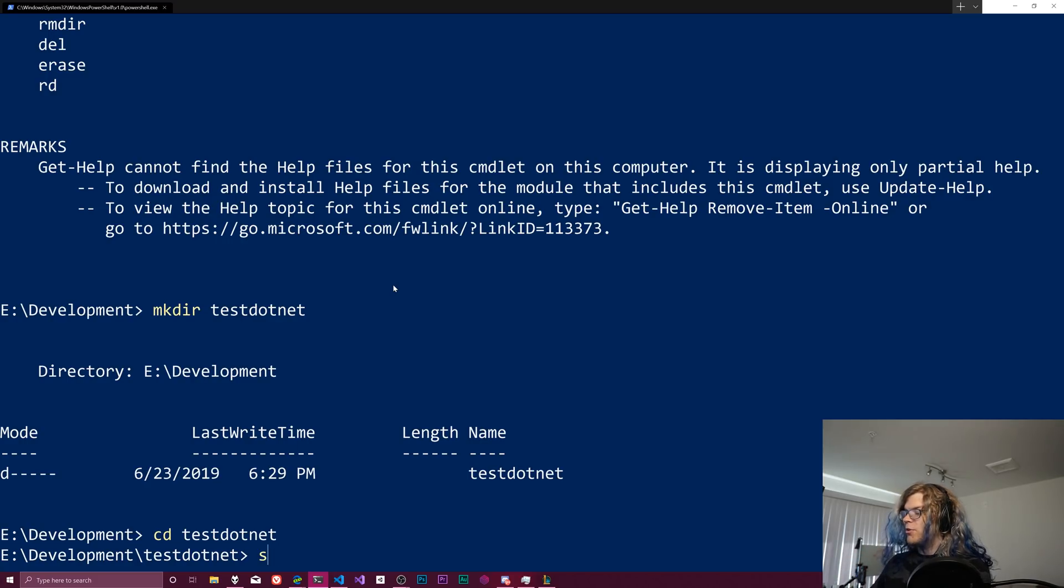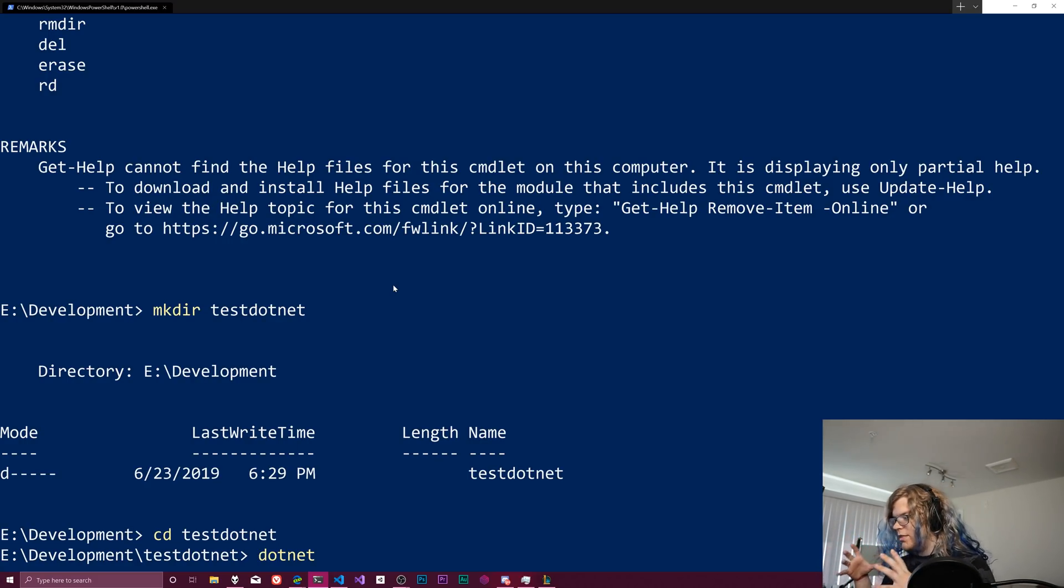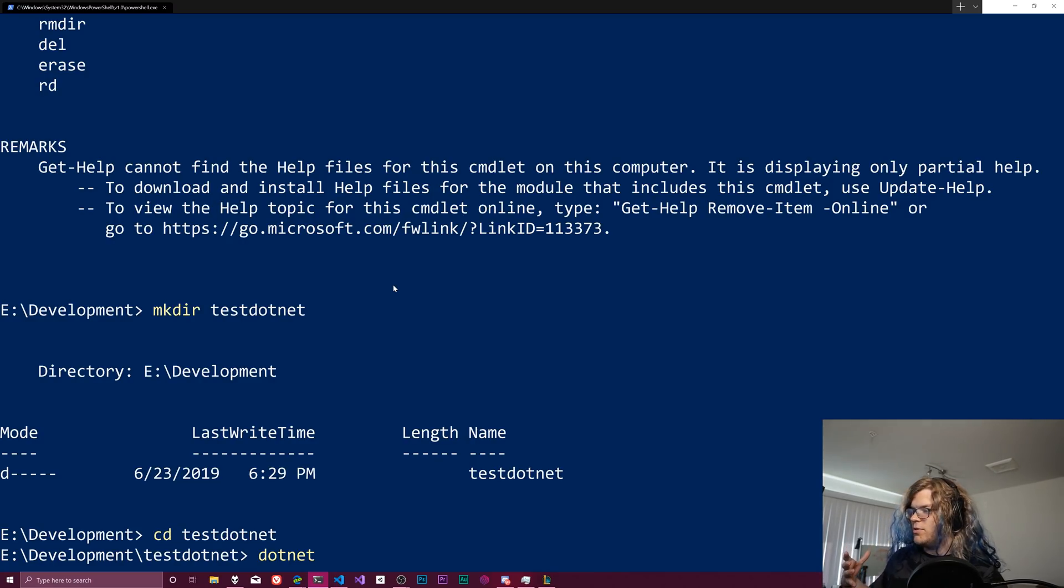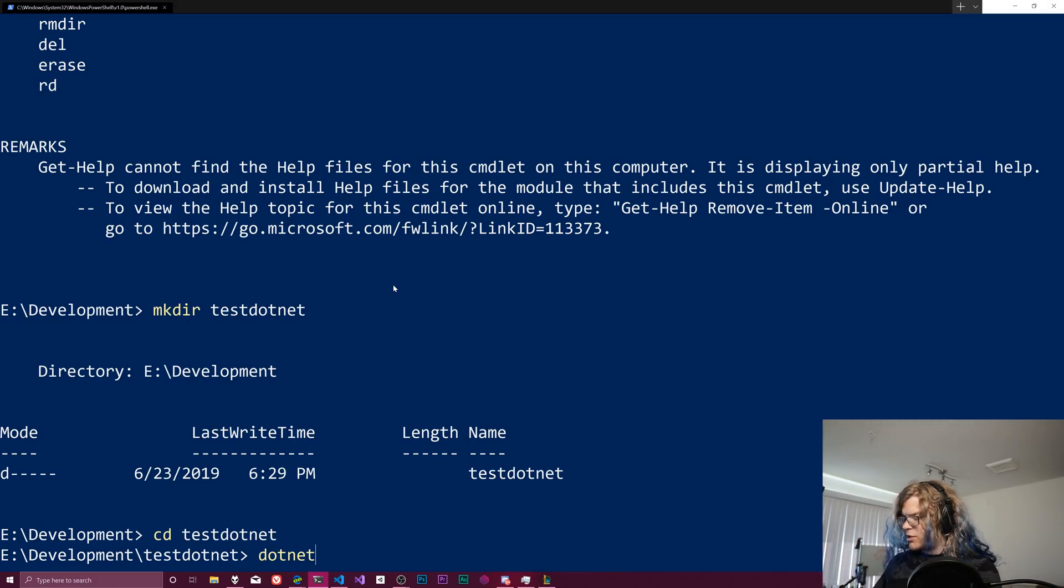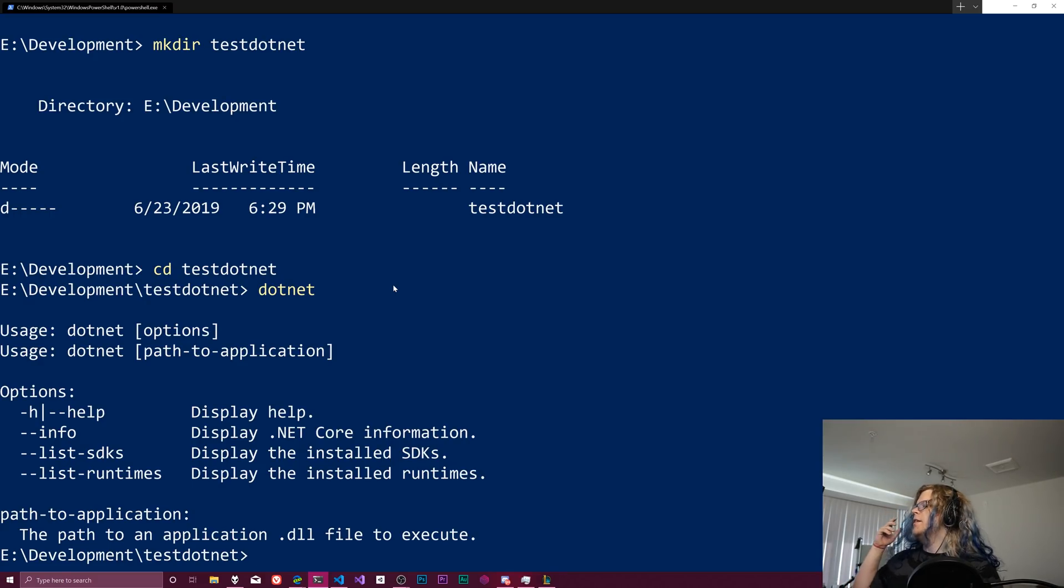And so the command we're going to be using is dotnet. This is sort of the command for doing everything in .NET core, which is what we're going to be using. If I just run this, I don't think anything's going to happen. It's going to get really mad at me and give us a few things.